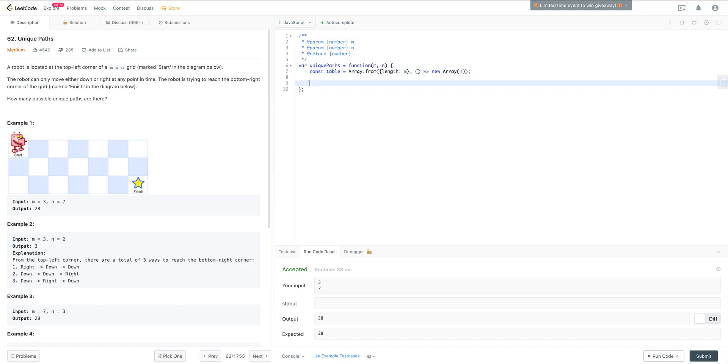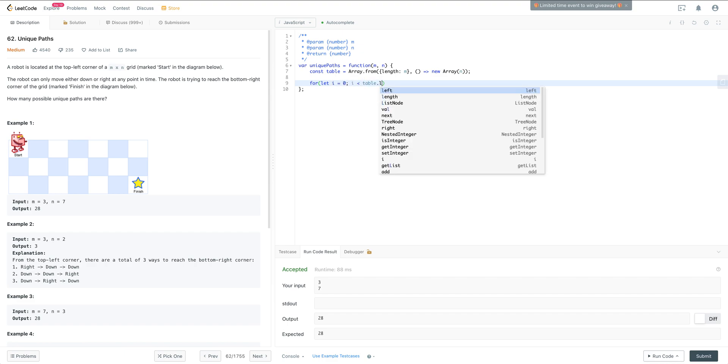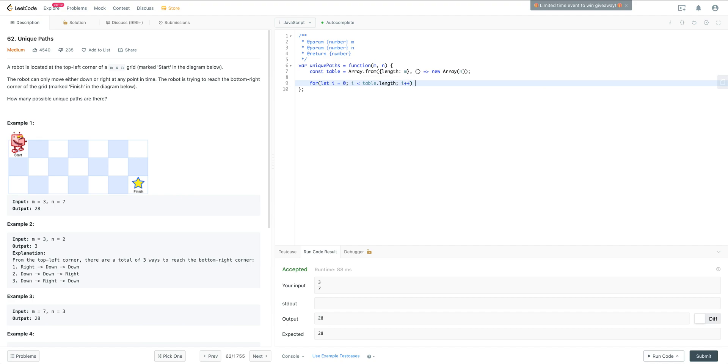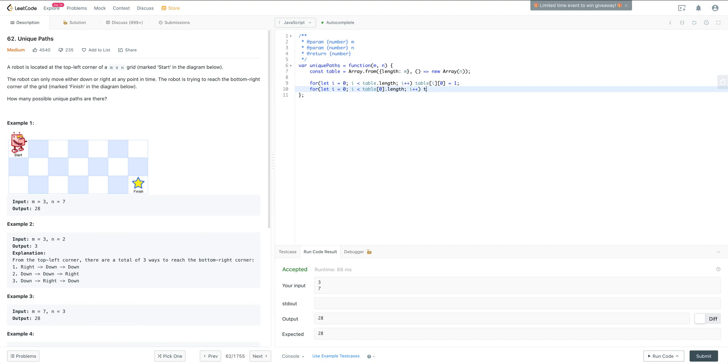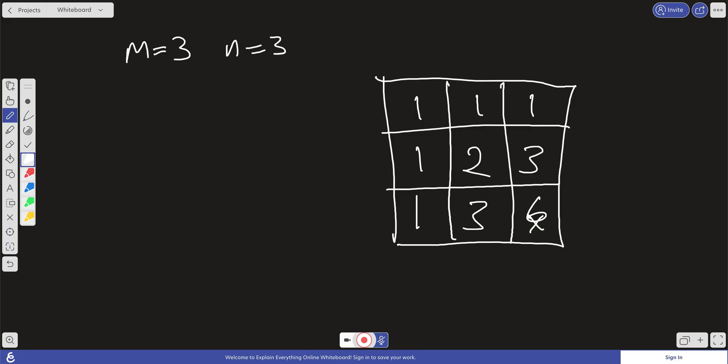Okay, so the next thing we want to do is we want to fill in the initial values. So we can just iterate over our grid. For let i equals 0, i is less than table.length, i++. And then we just want to fill in that initial value on that table. So we can do table[i][0] is going to equal 1. And then here we can do for let i equals 0, i is less than table[0].length, i++. And then we can do table[0][i] is going to equal 1. Okay, so all we've done here is we've just filled in the ones here and filled in the ones on the column as well.